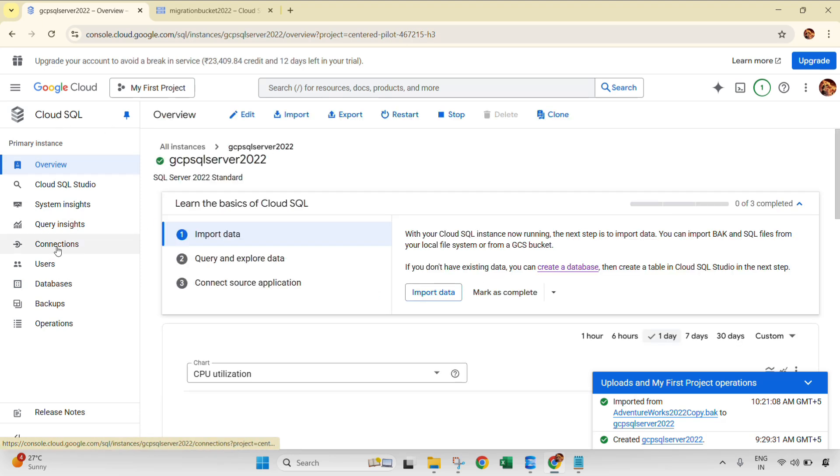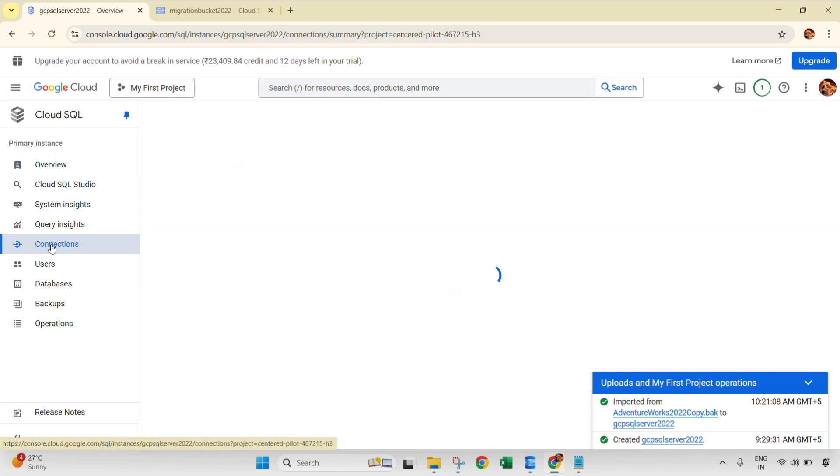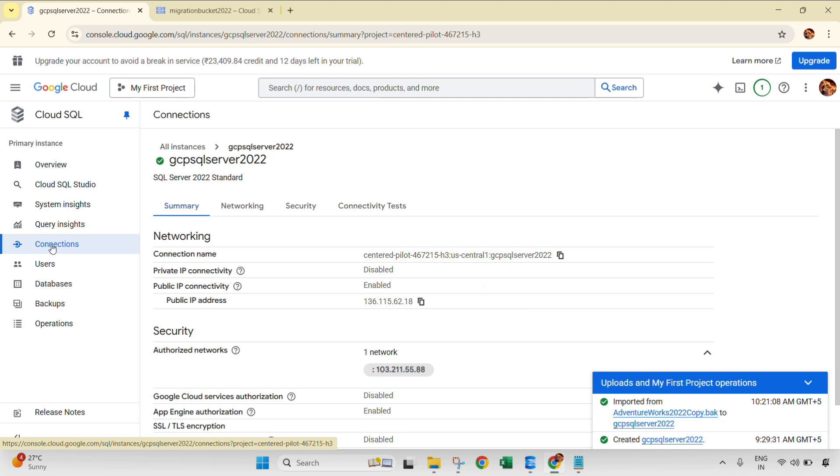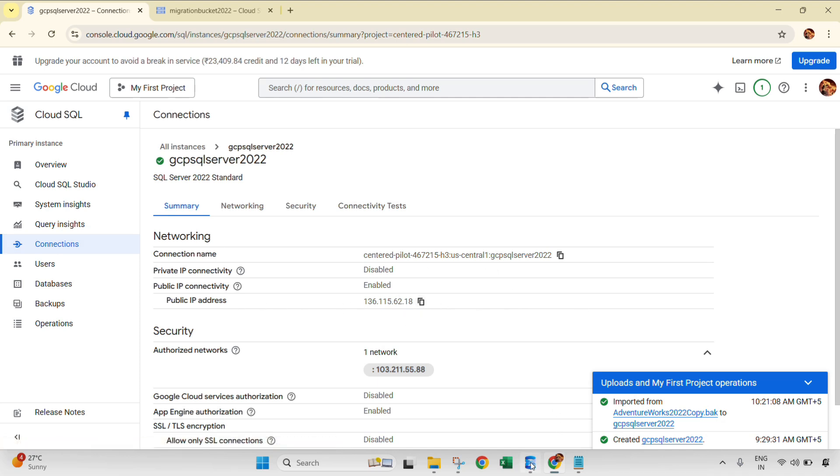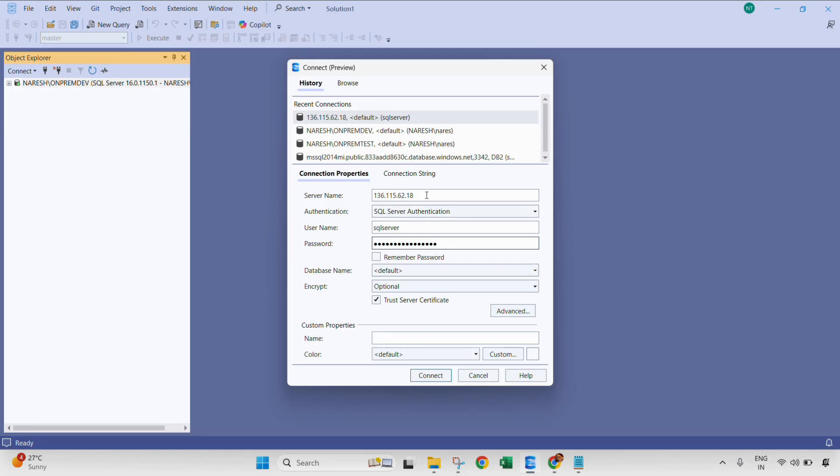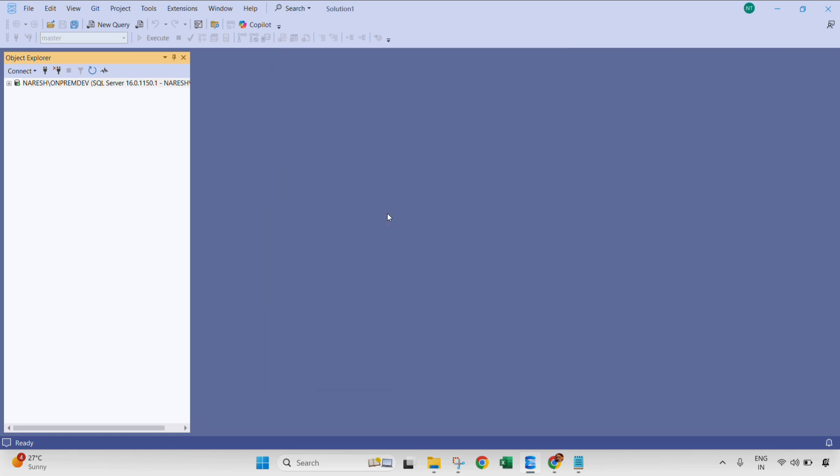If you are confused, let me navigate to the same connection. This is the same Cloud SQL instance and then you need to click on connections. This is the same IP which I have copied, this one. And I am using SQL Server authentication mode. Now connecting, it will connect.